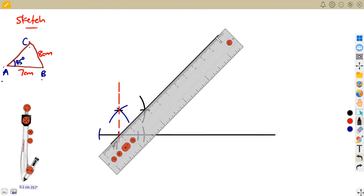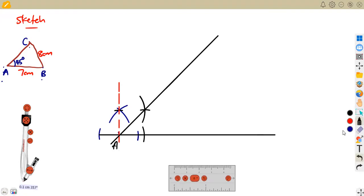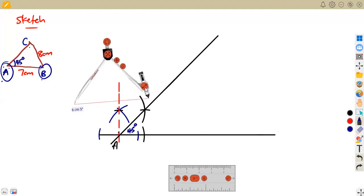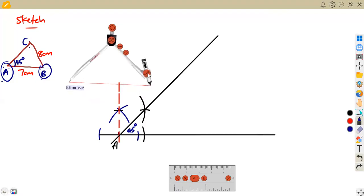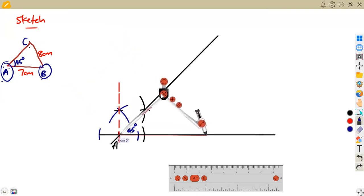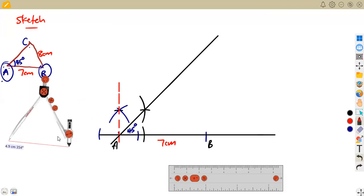Try by all means to make this line big enough because you don't know where it's going to end — it's a construction, not a drawing. So we know this is 45 degrees. The other thing we know is that from point A the distance to B is seven centimeters. So we measure seven centimeters on your ruler with your compass, then mark that seven centimeters on the line. That point is now point B — seven centimeters from A.